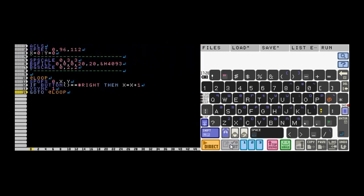First, I'm going to clear the screen with ACLS. Then I'm going to set the sprite up with spset.